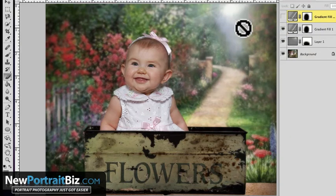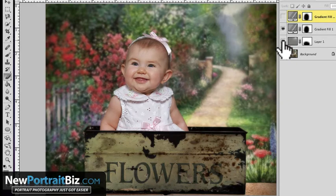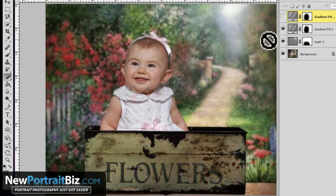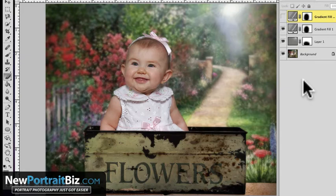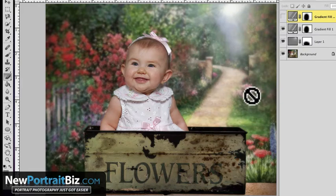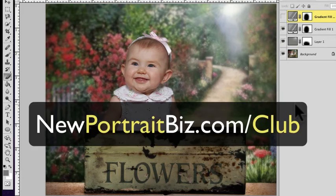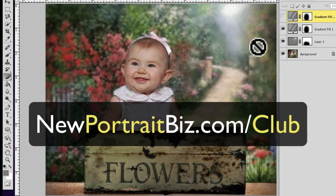So that's pretty much how you do that. I just wanted to show you how we can create that blast of light back there to give it a little more direction, and then add that ray technique in there as well. That's going to wrap up this lesson. Once again, my name is Scott with NewPortraitBiz.com. This particular digital creation — a digital background and a digital prop — came from our Digital Creations Club, which can be found at NewPortraitBiz.com/club. This one is called Flower Box Gardens, and it's just one of many we offer inside the club.